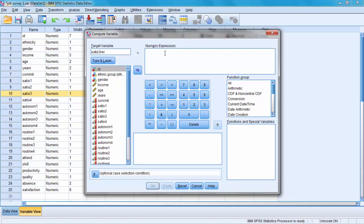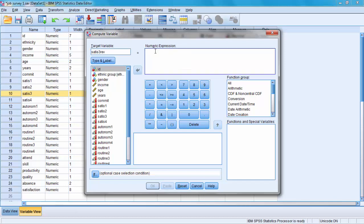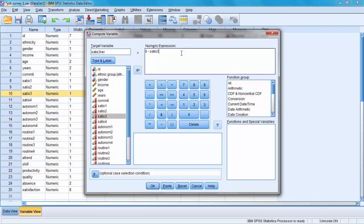5 would be strongly agree. We will increase it by 1, so 5 plus 1 equals 6. And then, we will take from that 6 somebody's initial answer. So we will say satisfaction reversed equals 6 take away their initial answer. I'm picking up satisfaction 3 here and entering it there.